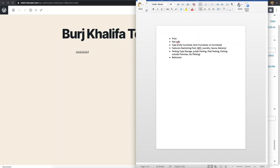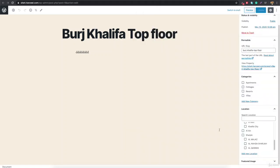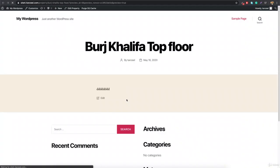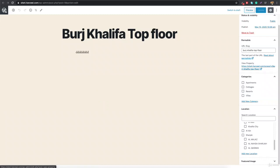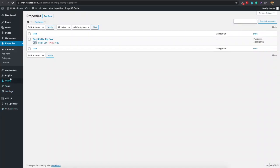We'll add these fields so the administrator can input that information, which will then be shown when anyone views the property page. We'll design the page with Elementor and pull data from the database. But first, we need to understand how custom post types and custom fields work together. To add custom fields, install a plugin — go to Plugins, click Add New, and search for 'ACF', which stands for Advanced Custom Fields.